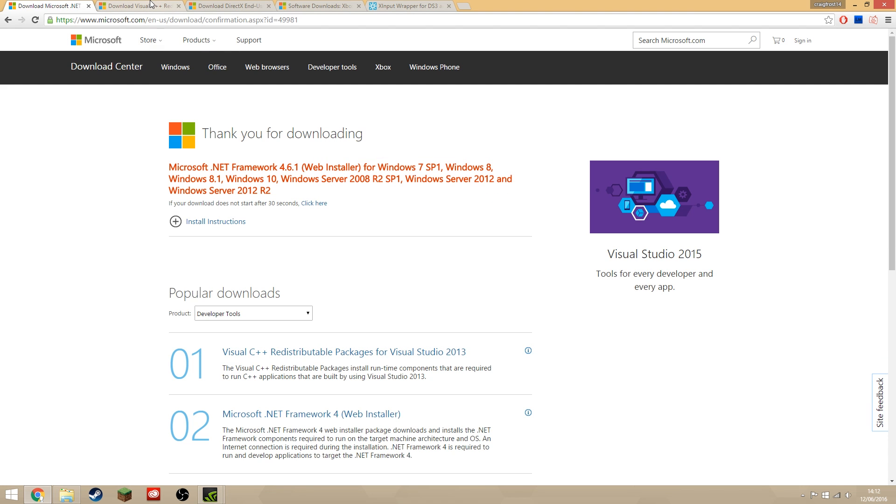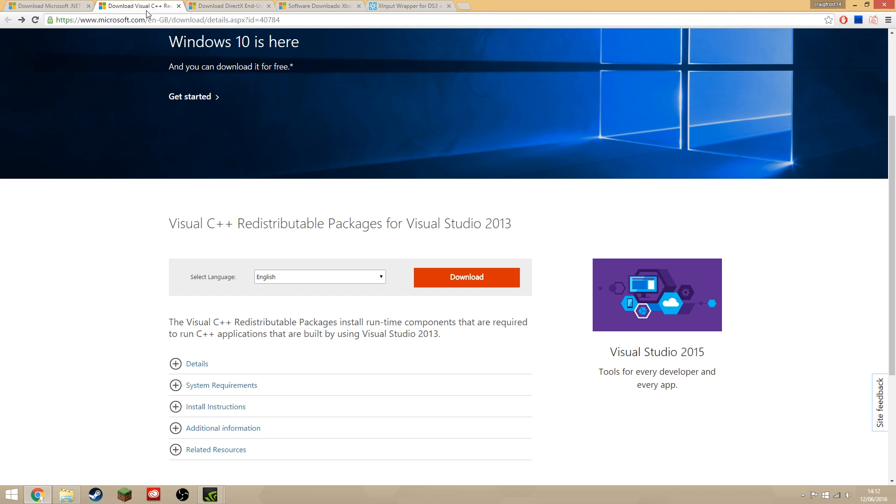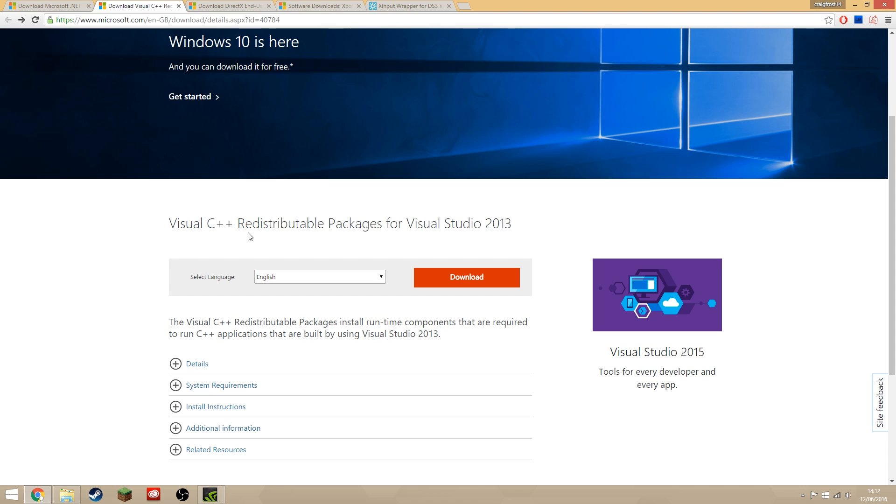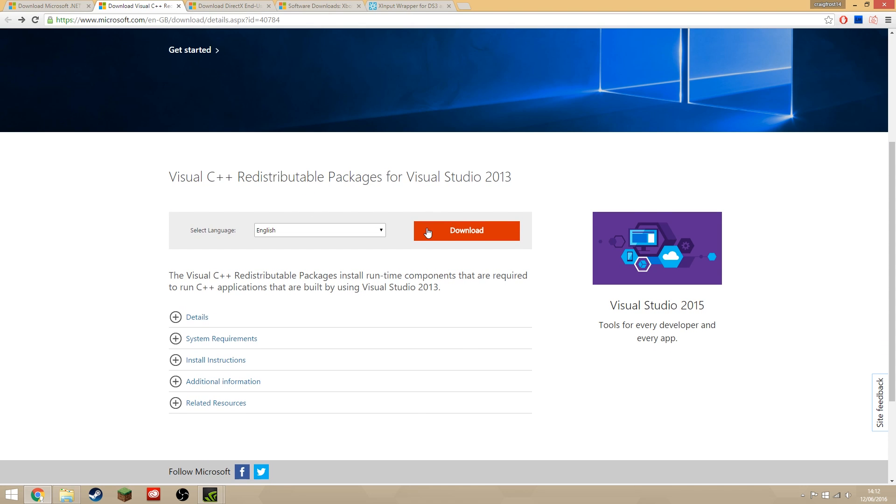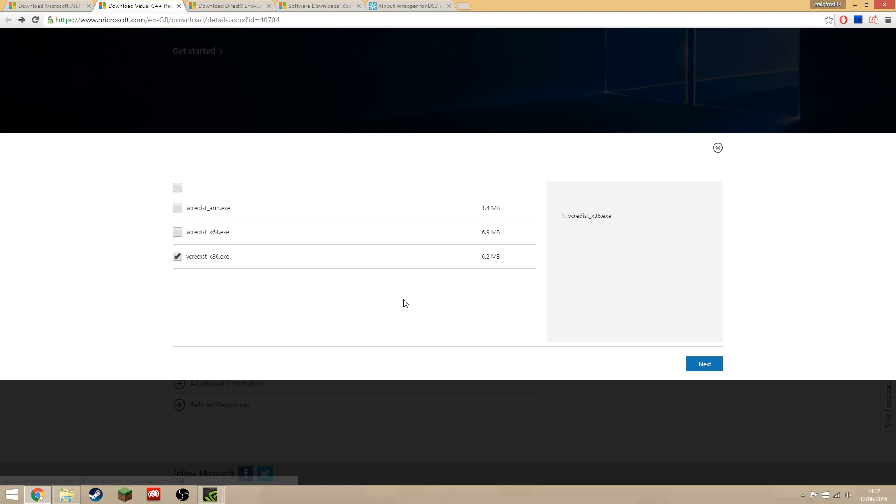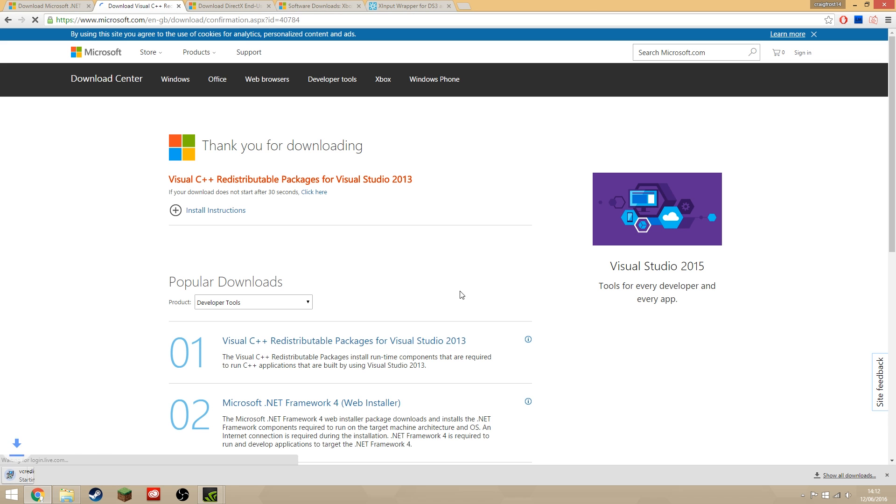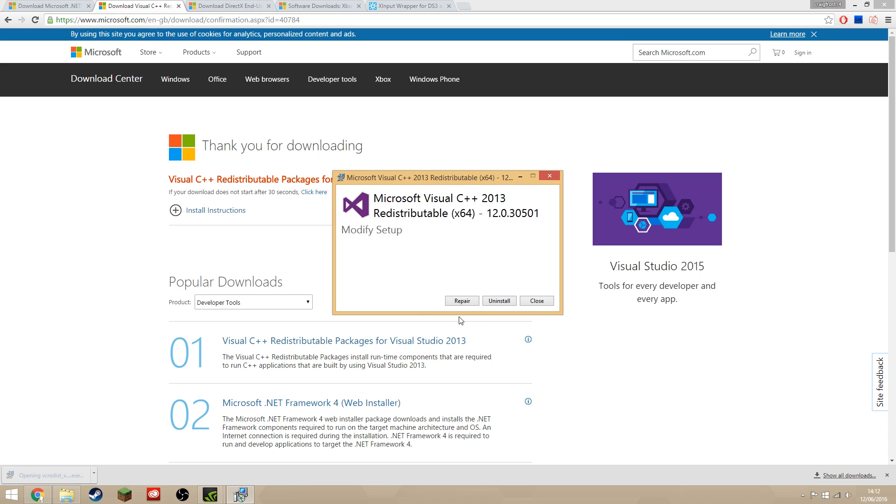Next is Visual C++. We need to install this the same way. Click times 64 if you're a 64-bit operating system, if not go for times 86, and run that.